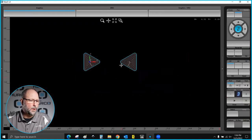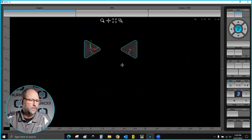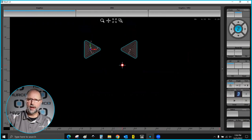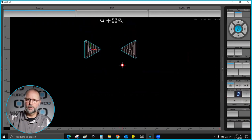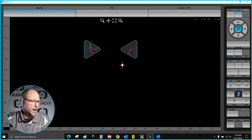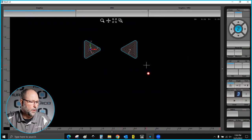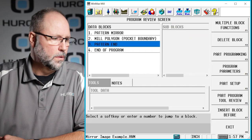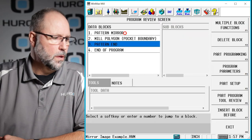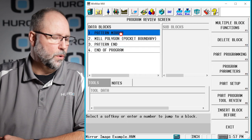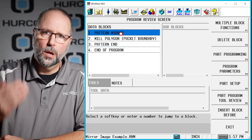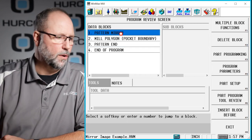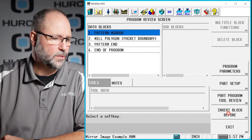Let's say now we wanted to take both of these and mirror image them in the Y axis to the lower quadrant here. Well, we go back to our review screen. Before this grouping or mirror, we're going to put a new mirror image block.